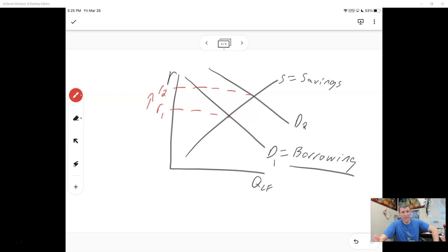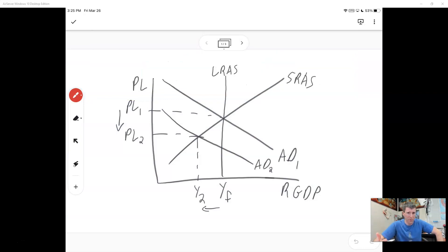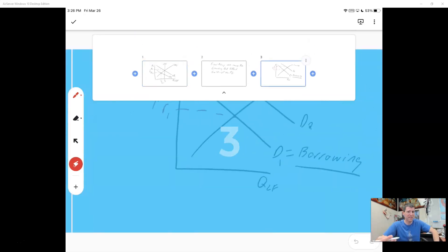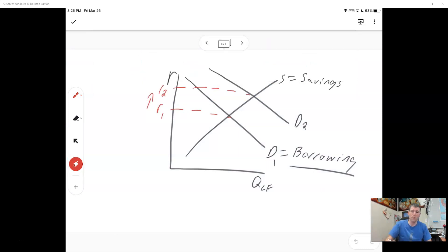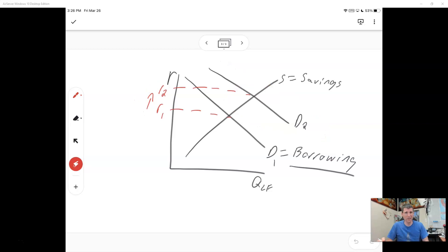When the demand for loanable funds increases, it raises interest rates. But this is a problem, because higher interest rates are the exact opposite of what you want during expansionary policy in a recession. You want lower interest rates so people spend more. The side effect of the government's expansionary fiscal policy is that it borrows money, which increases the demand for loanable funds, raises interest rates, and you wind up getting less borrowing and less spending — counterproductive to what we're trying to achieve.